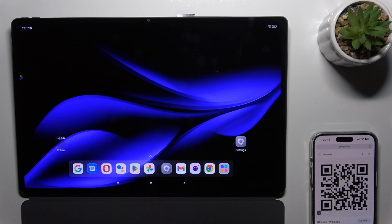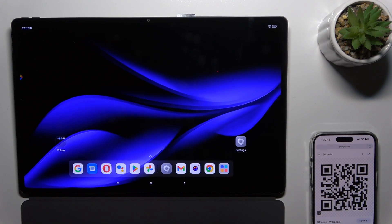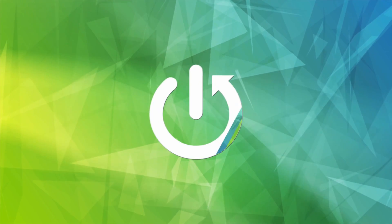Hi, this is the Lenovo Tab Xtreme and I'll show you how to scan QR codes with this device.